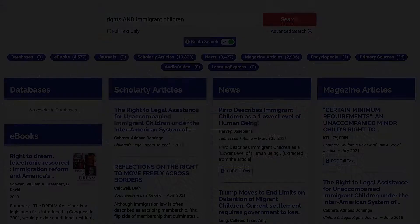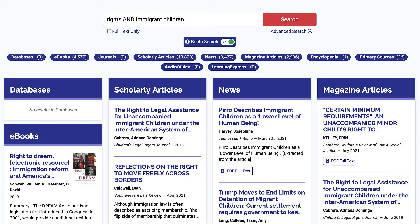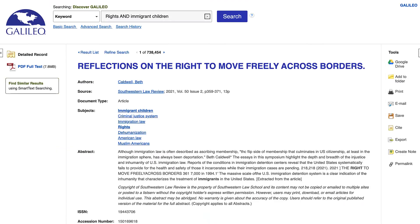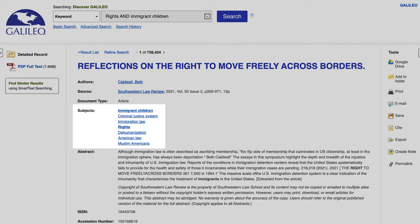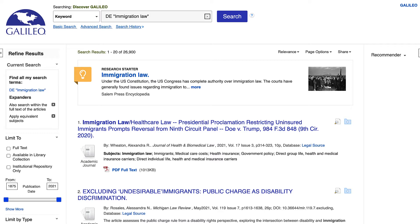Tip number two: when you find an article relevant to your search, look at the subject search terms in the article's record for alternate words you can use in your search. You can also click on one of these terms and be taken to a list of results based on the specific subject.